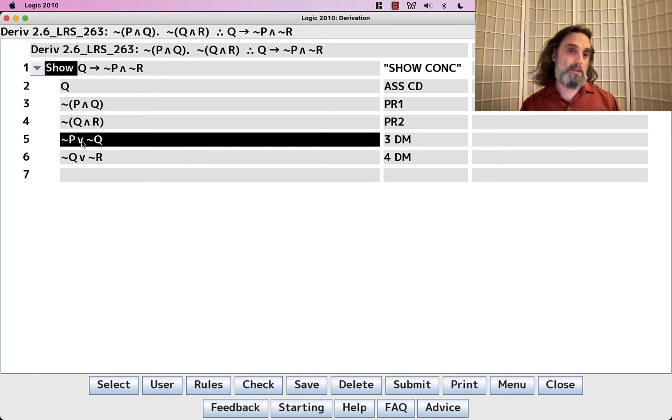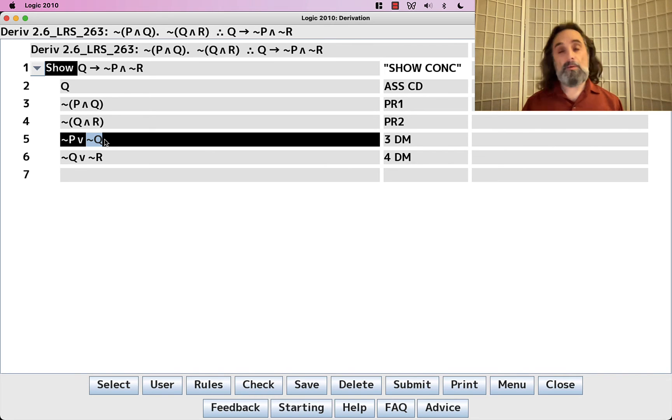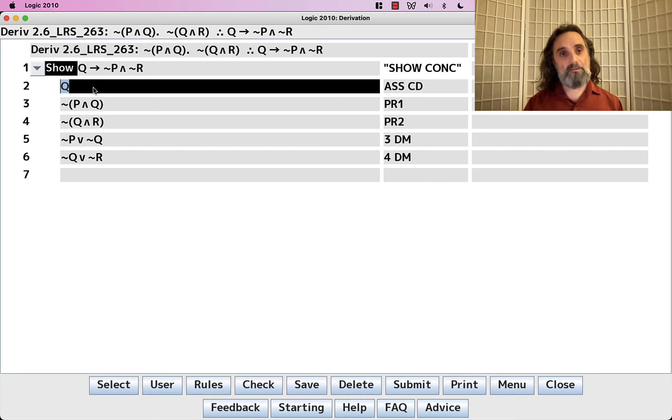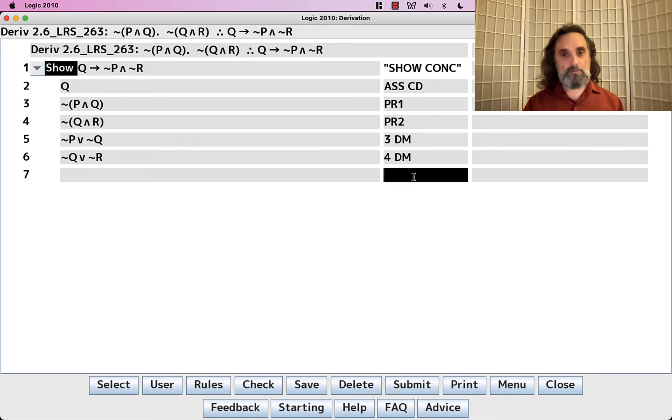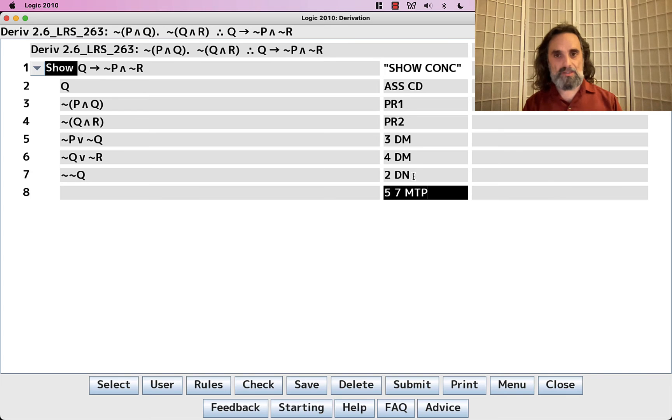So we need the negation of this or the negation of that. So we need not-not-P or not-not-Q. Now, we don't have not-not-Q, but we do have Q, which means we can build not-not-Q. And now we can do MTP with 5 and 7.